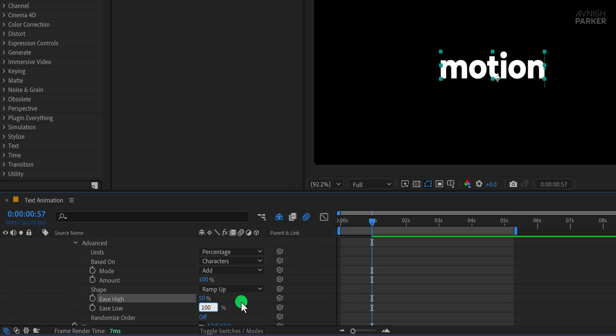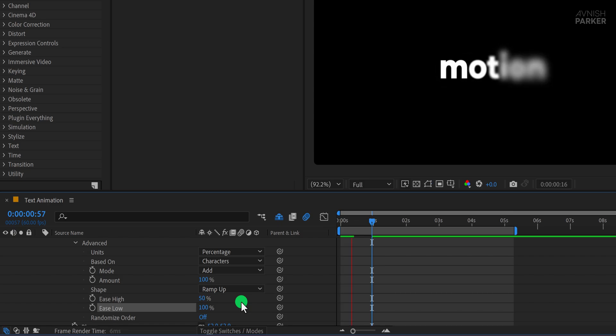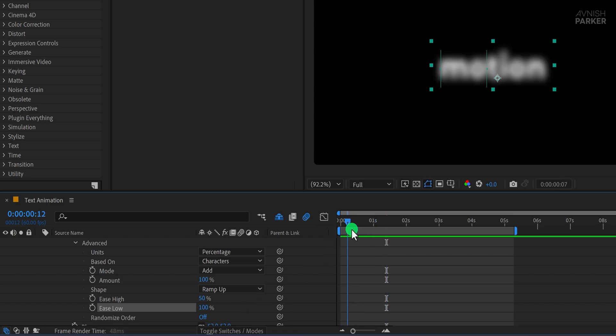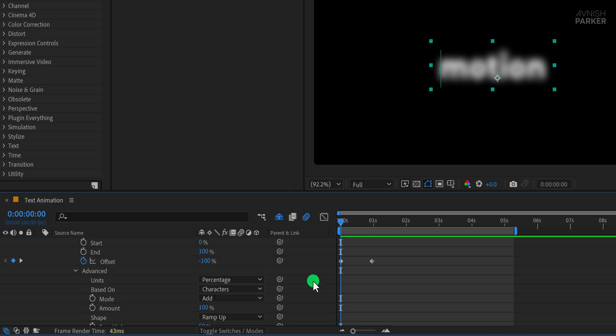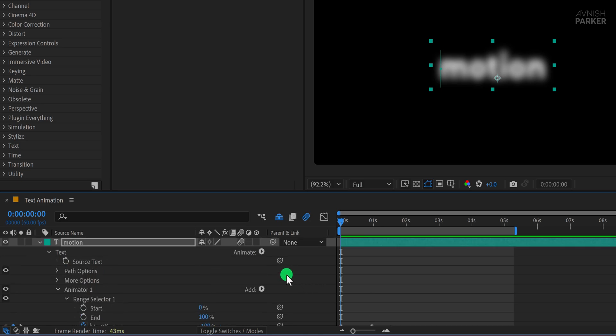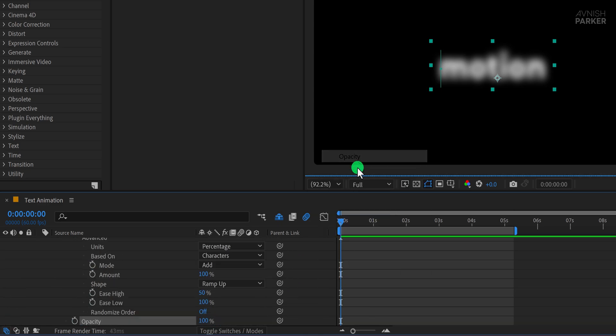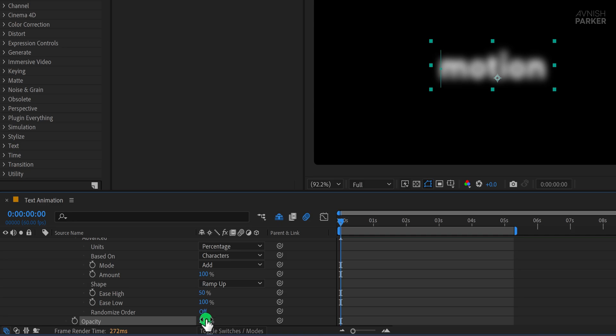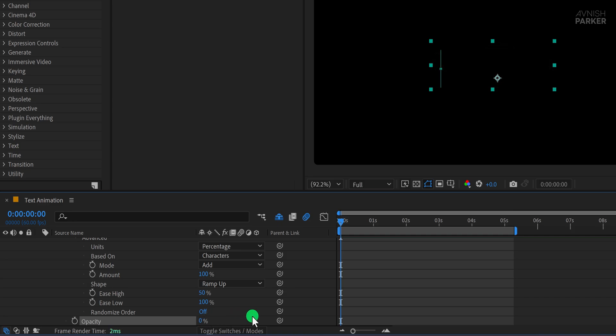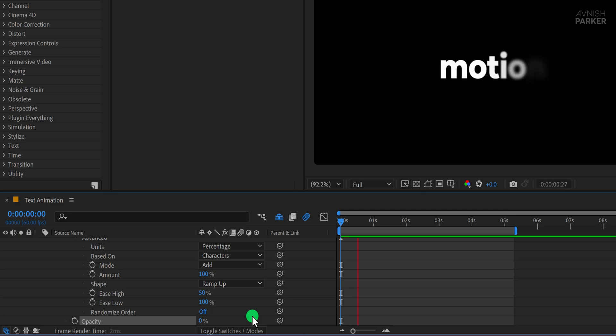Once done, you'll see the text animating in with a soft blur effect. However, it doesn't feel quite right yet. Something's missing. So to enhance it, click on Add, go to Property, and choose Opacity. Change the Opacity value to 0%. This makes the text fade in along with the blur, giving it a smoother and more refined look.